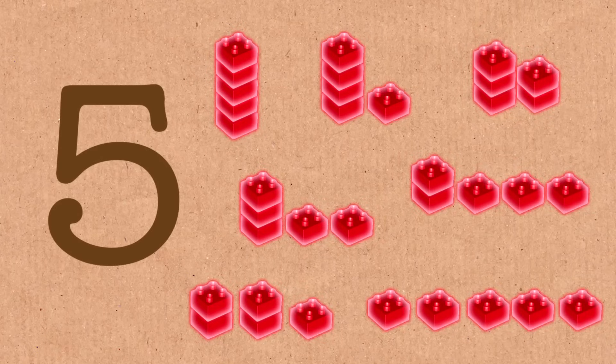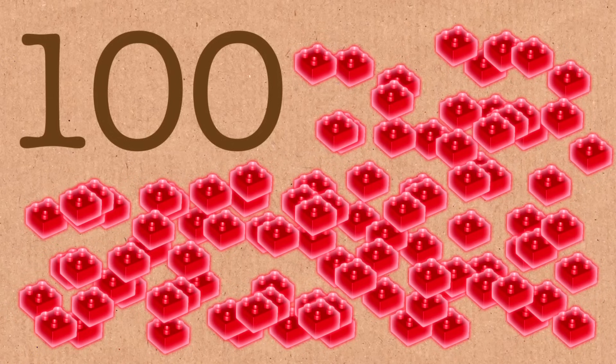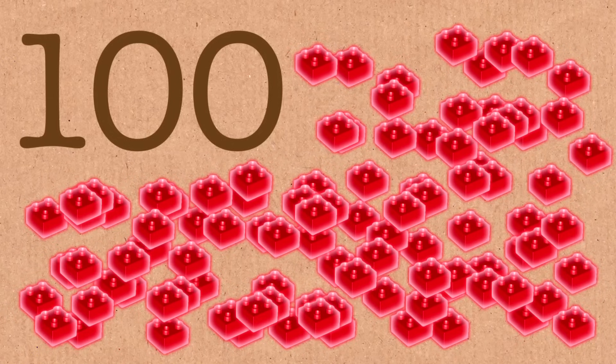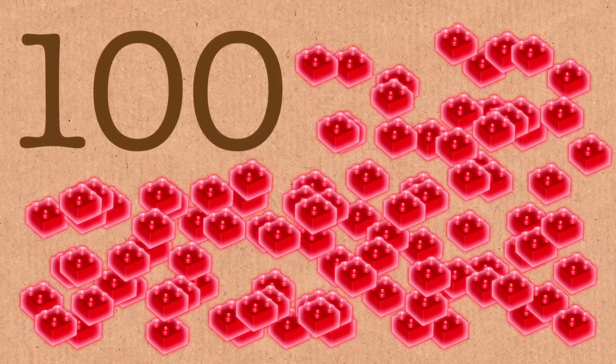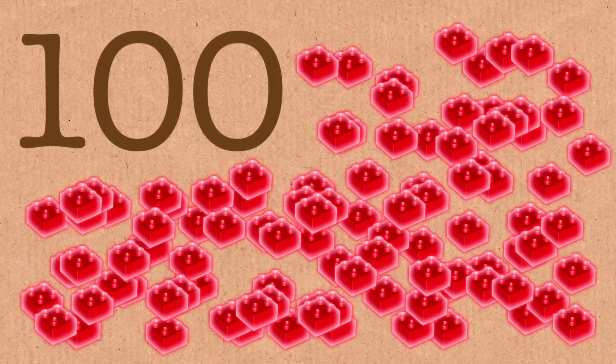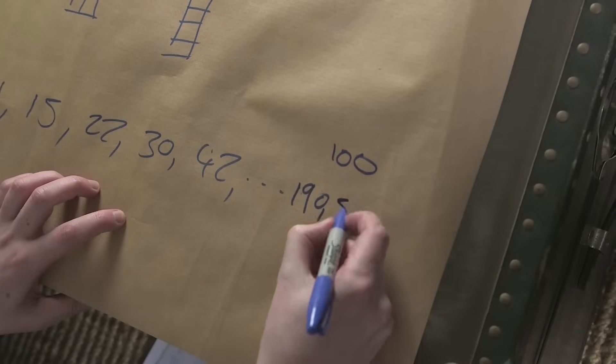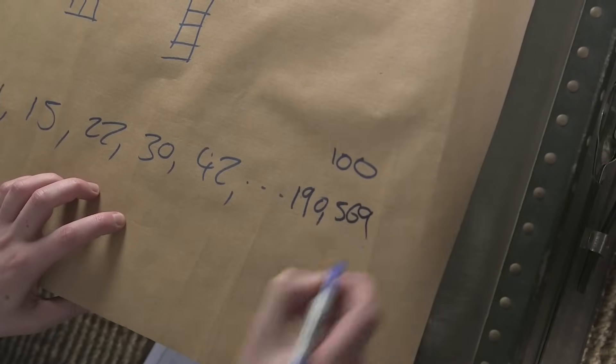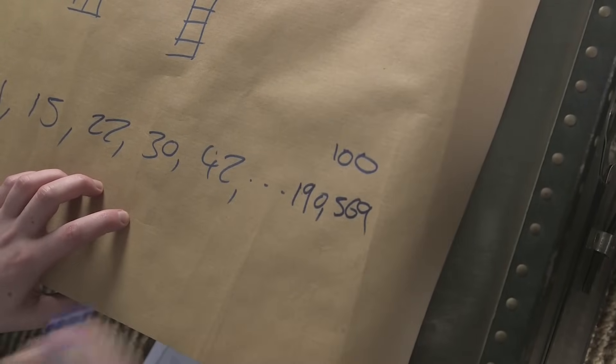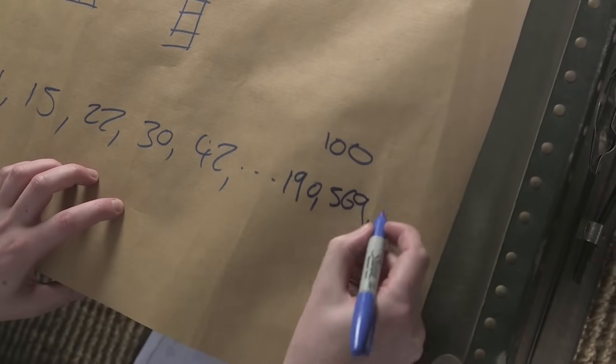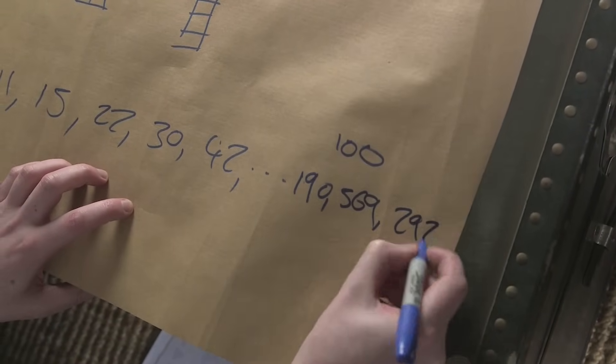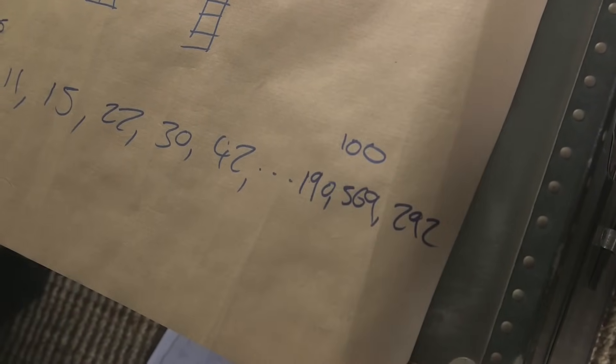So these numbers get larger, and by the time we get to something like a hundred, how many ways could we break down the number one hundred? It's going to be a large number. It's going to be 190,569,292. So these get really large. Now it becomes very difficult to calculate these partitions by hand.